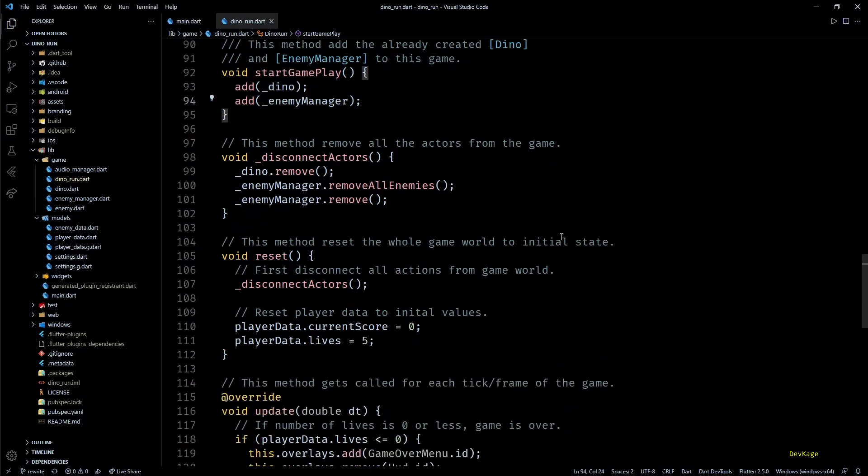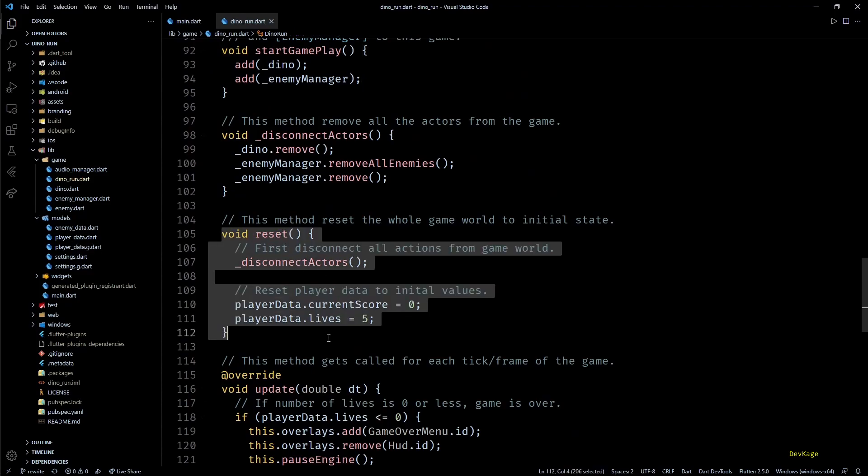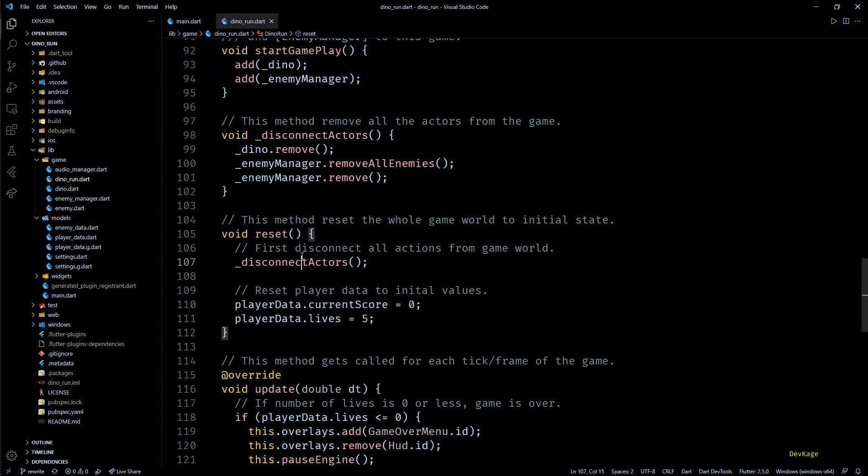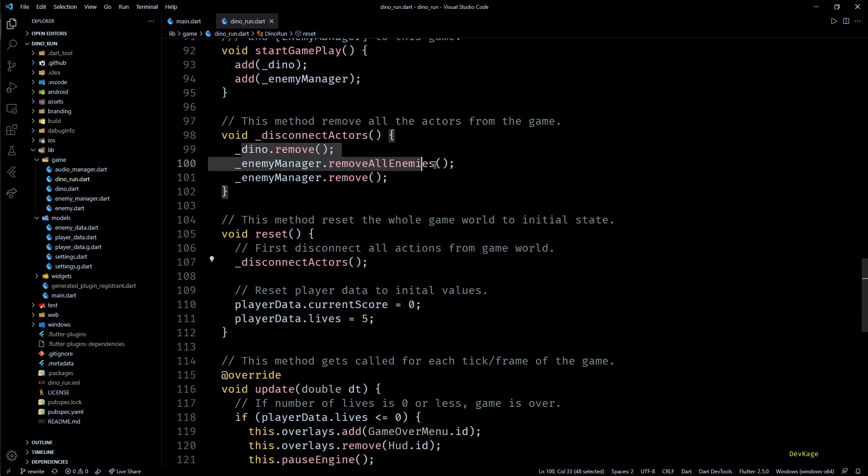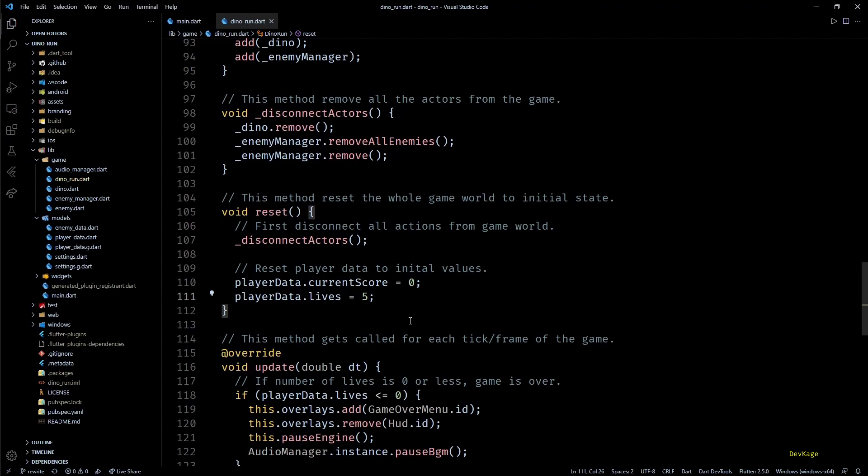Exactly opposite to this, we have the reset method. This method removes all the other components from the game world except the parallax component. It is called when game is over, paused, or restarted.